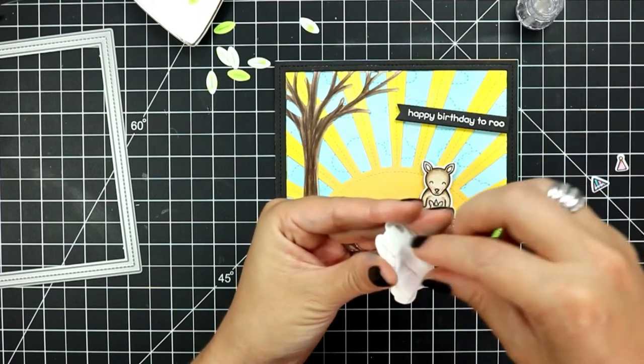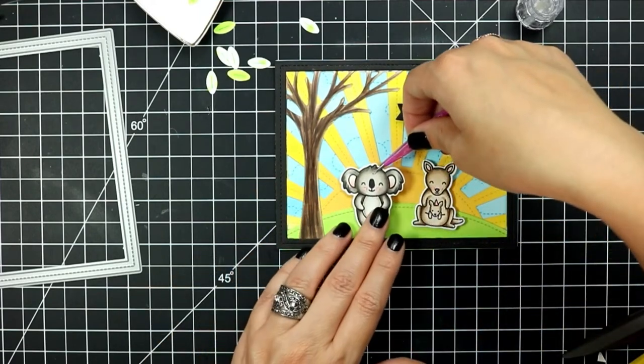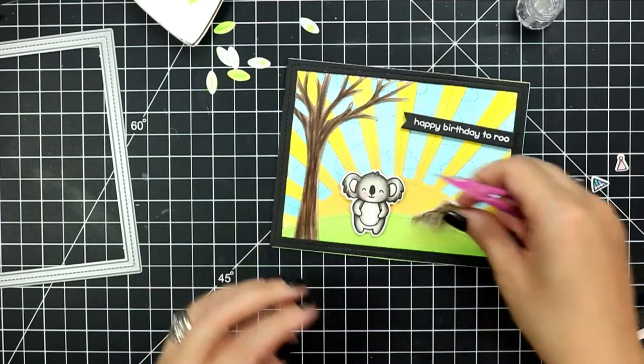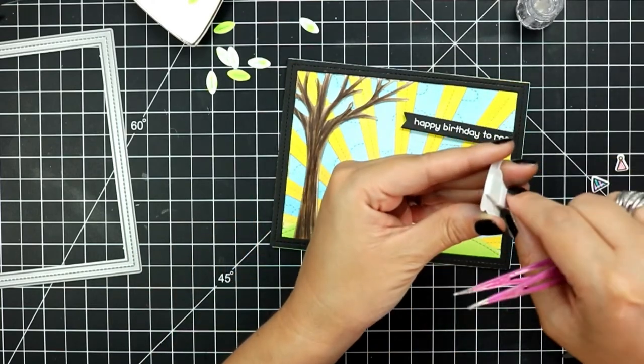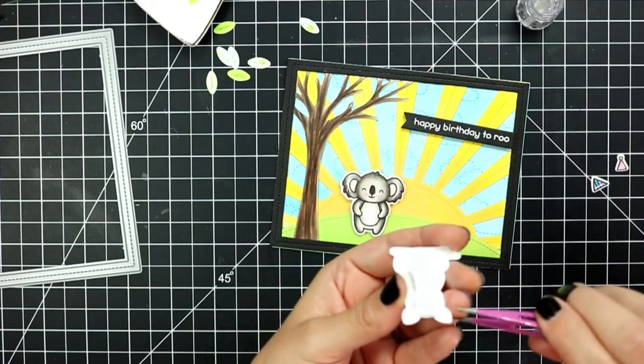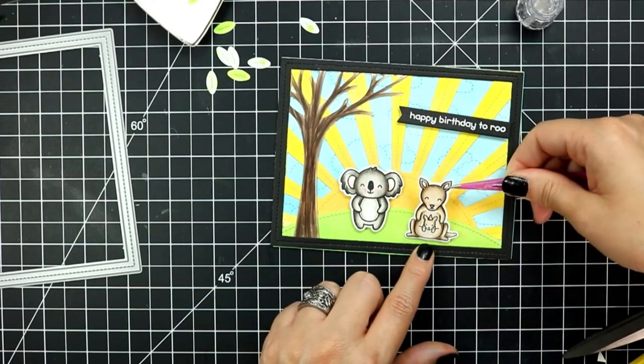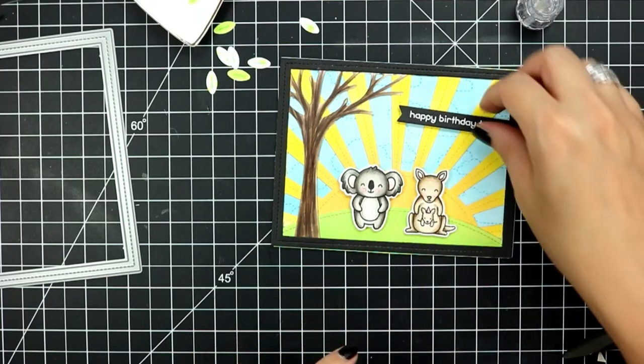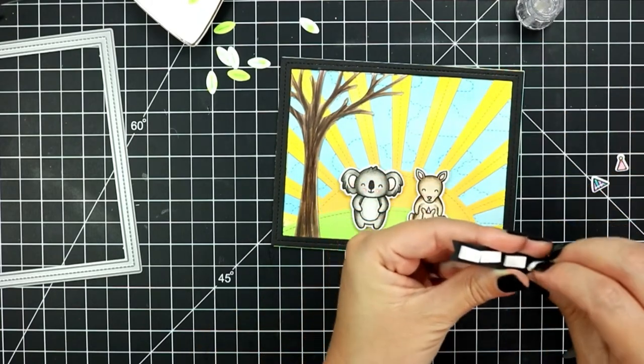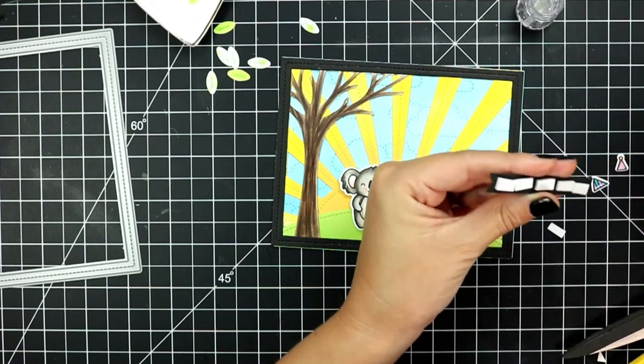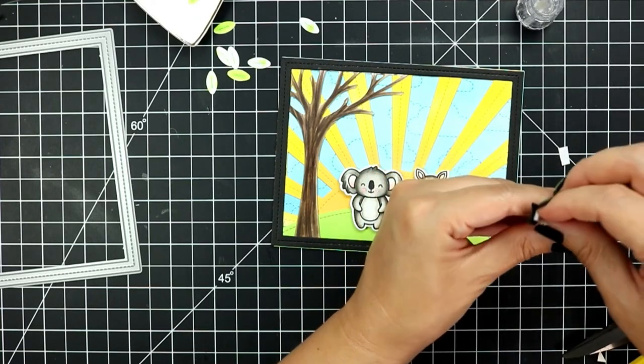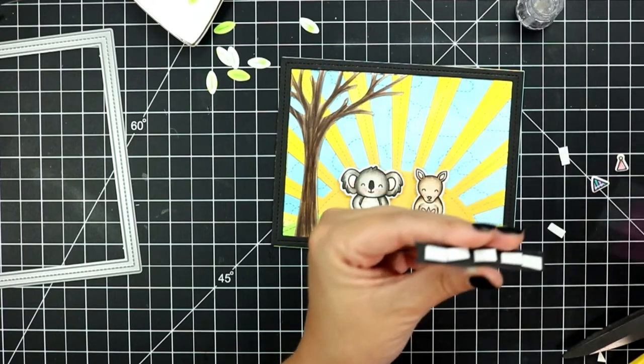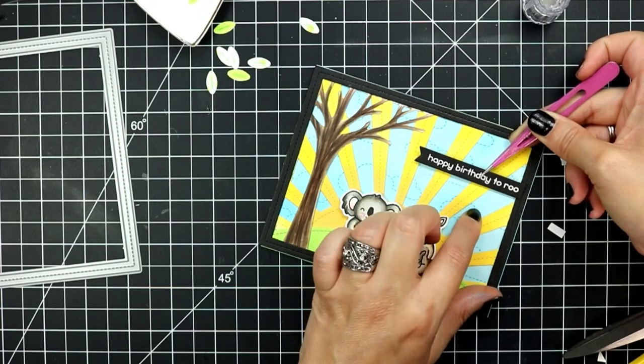I have the sentiment strip which I white heat embossed onto a piece of black cardstock and I die cut using a sentiment banner as well as my focal point images. I've got those popped up on some foam squares before I added them to my little scene. I'll go in and adhere the leaves that I've die cut from the leafy backdrop which I did color in using my Copic markers.